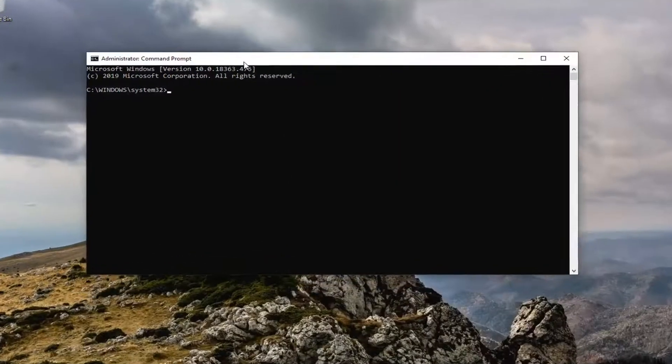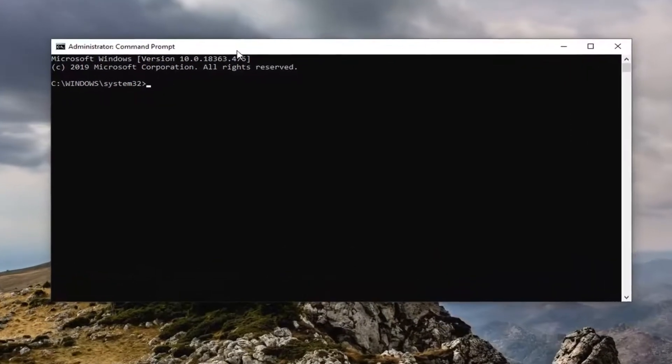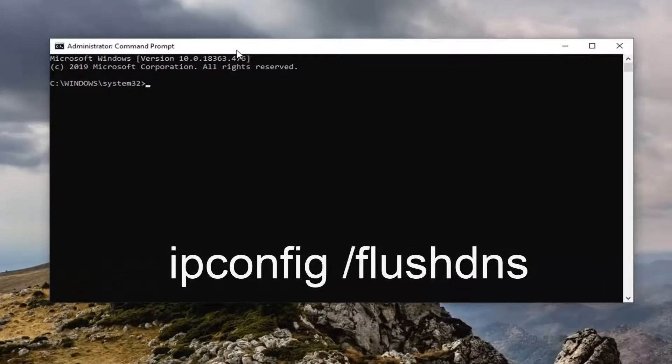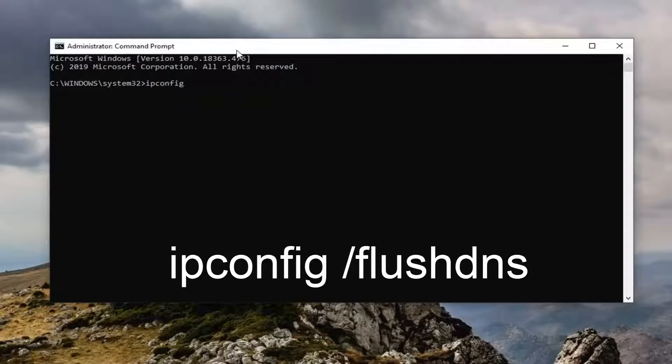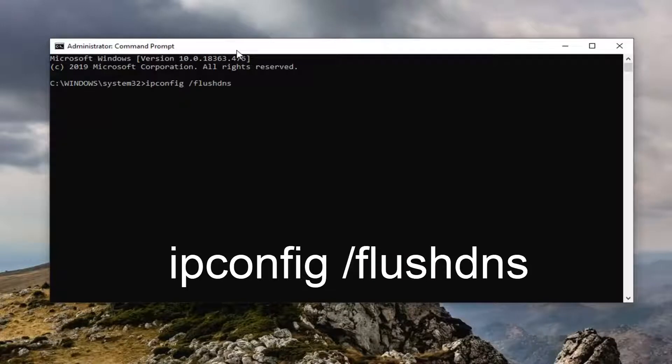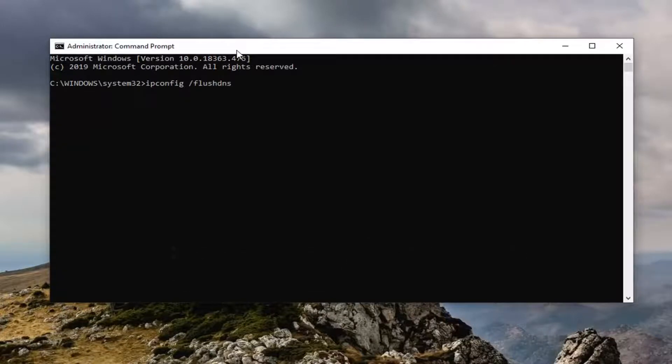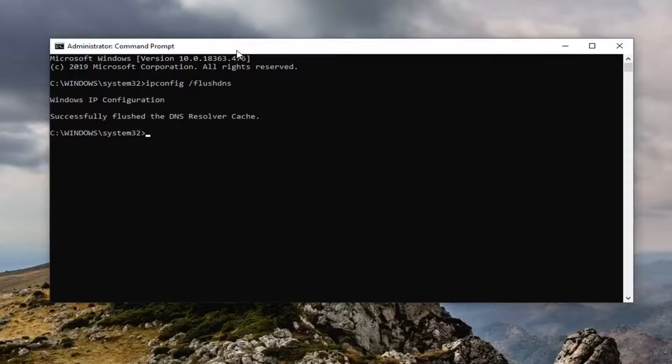Now into this elevated command line window, you want to type in ipconfig I-P-C-O-N-F-I-G space forward slash flush DNS. Flush DNS should all be one word. Pay attention to that forward slash out front. Hit enter on your keyboard to run that. It should say successfully flush your DNS resolver cache.